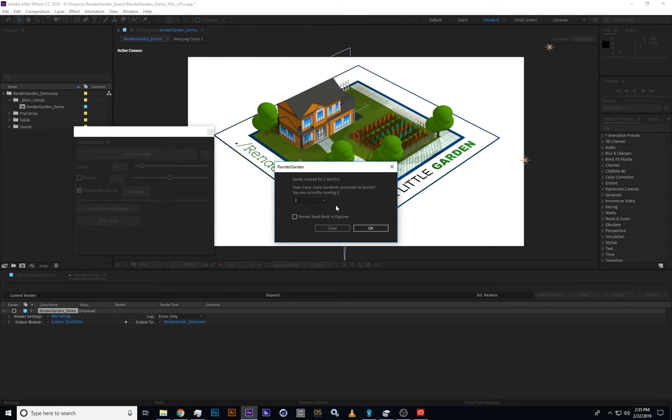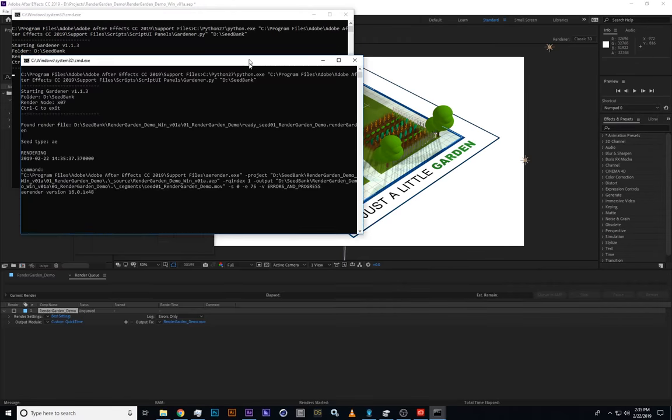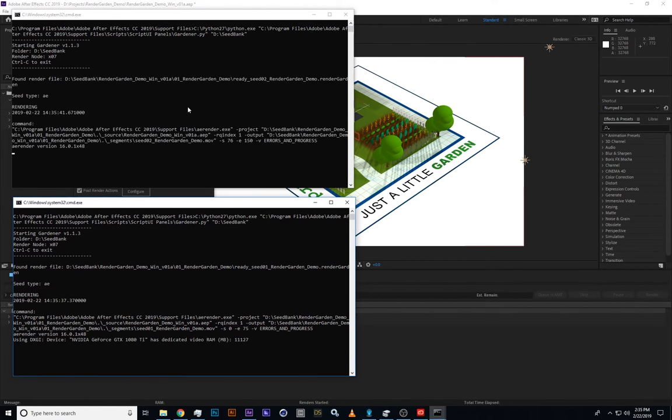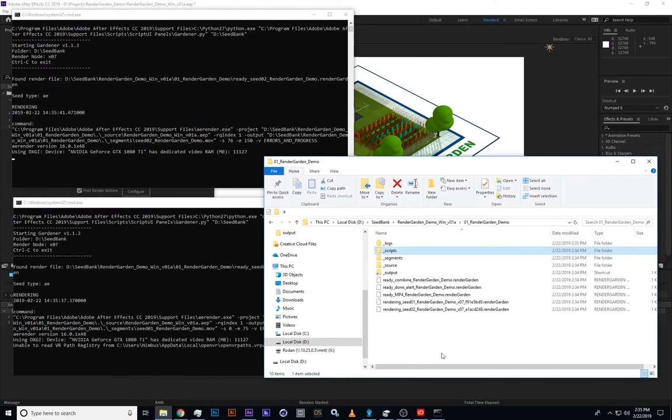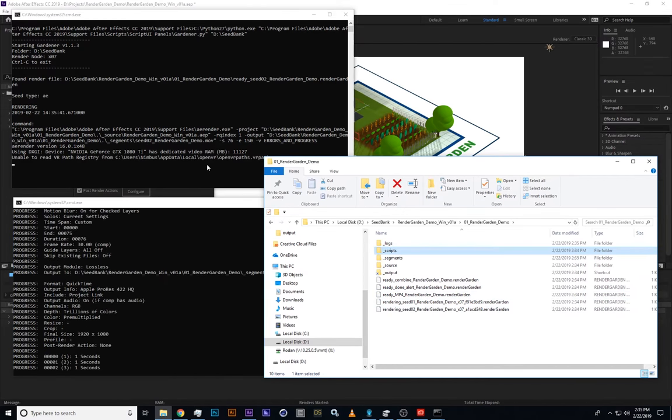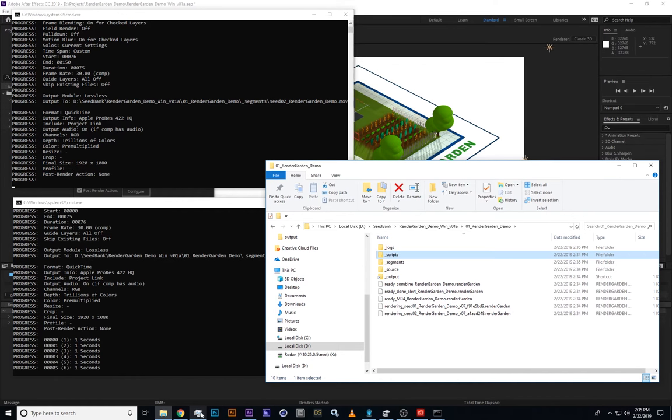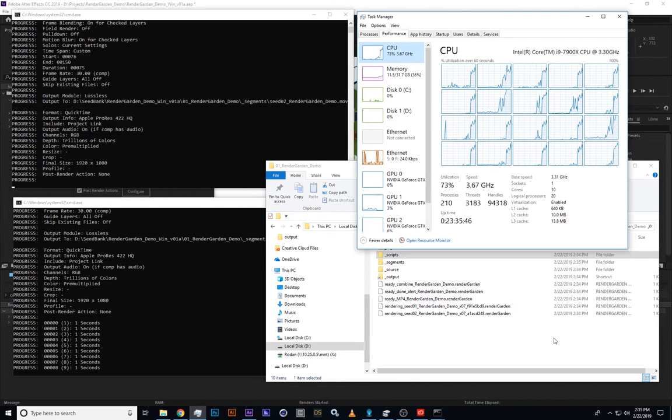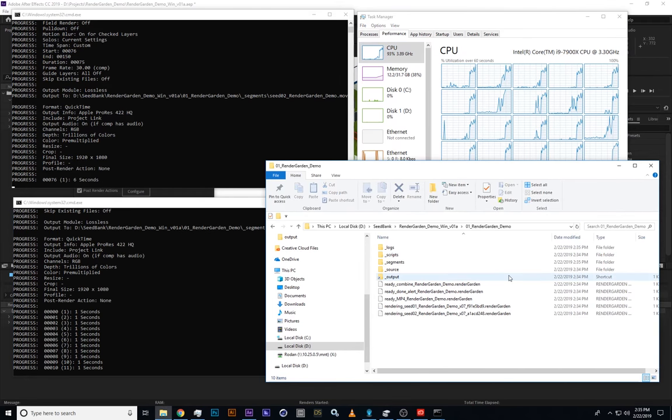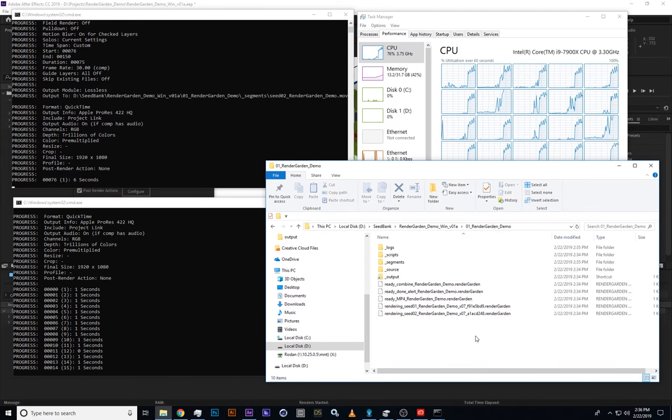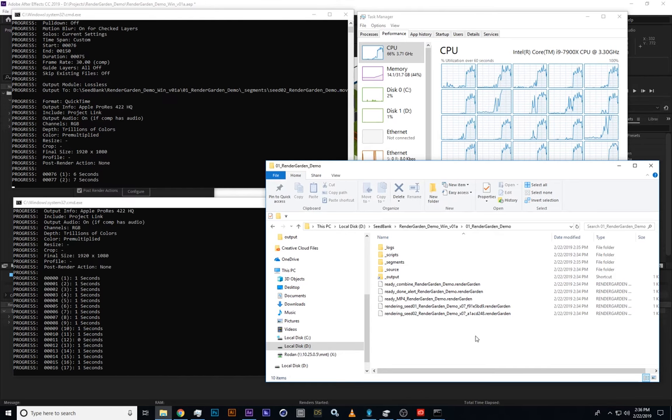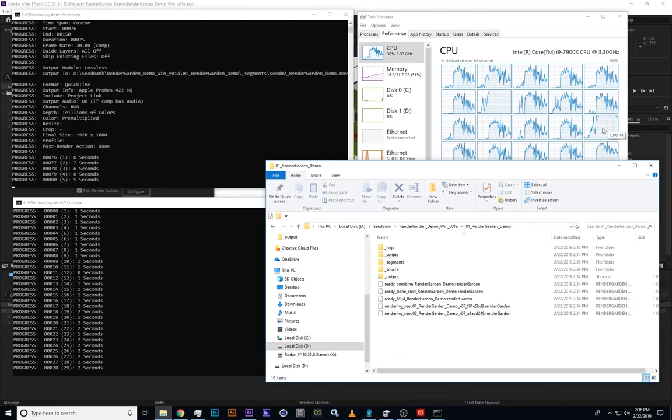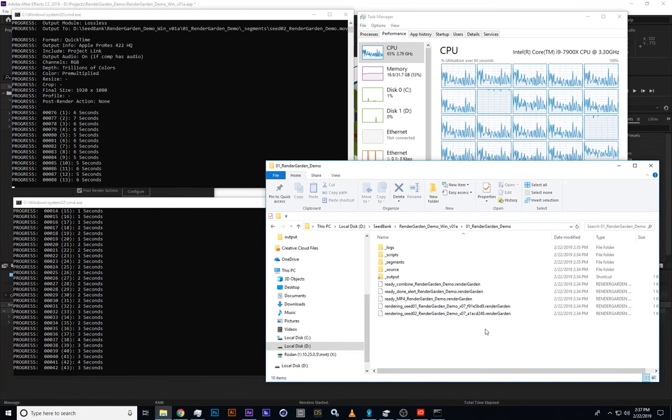We're going to do two for our two seeds. Click OK and there they are, two gardeners. You see the script, the command that's being run right there at the top: Python, then our Python script and our seed bank. If we look in our seed bank, we can see that the names of the seeds have been changed from ready to rendering. Seeds 1 and 2 are rendering in those two gardener windows. Here's our task manager. If you watch the task manager, we'll see that two of the processors will be kind of pegged, one for each gardener. If After Effects were rendering alone, it would probably be just one of those processors pegged.